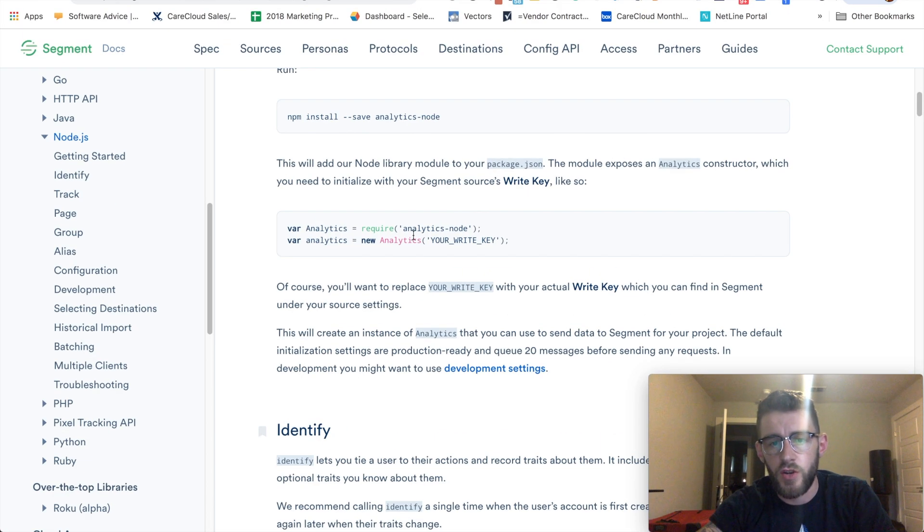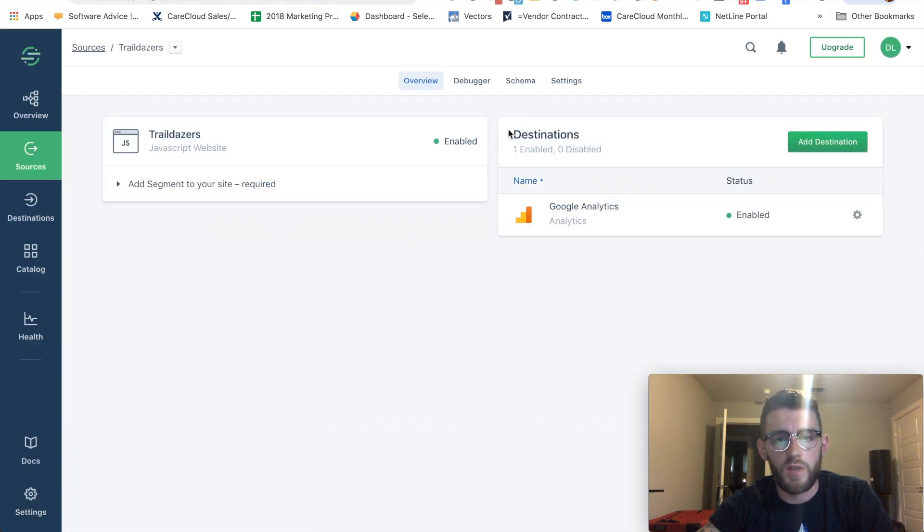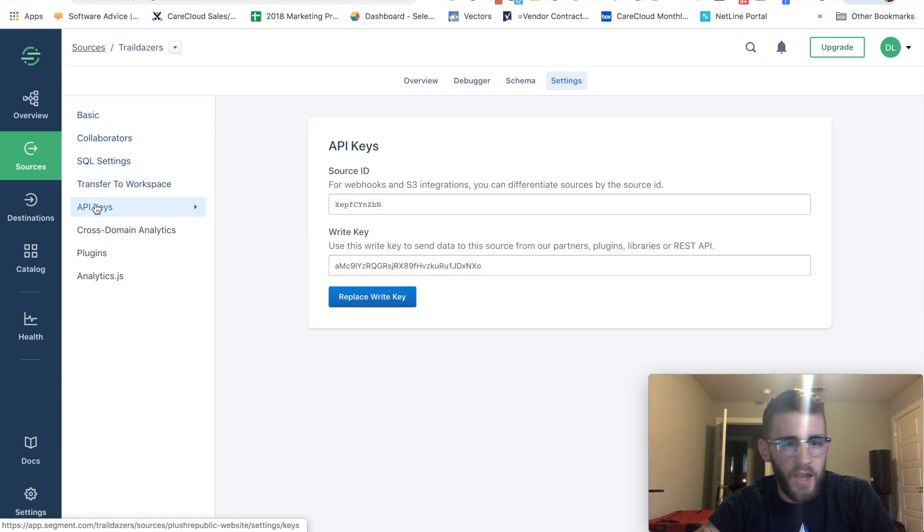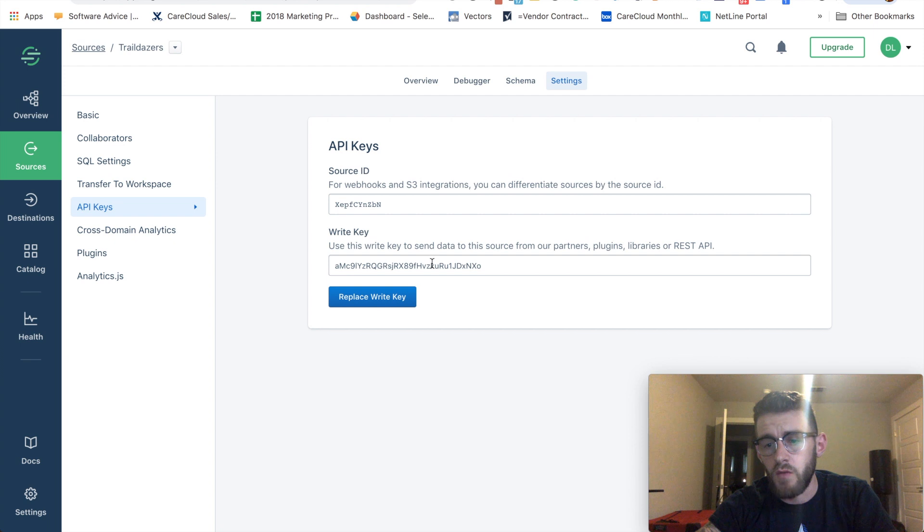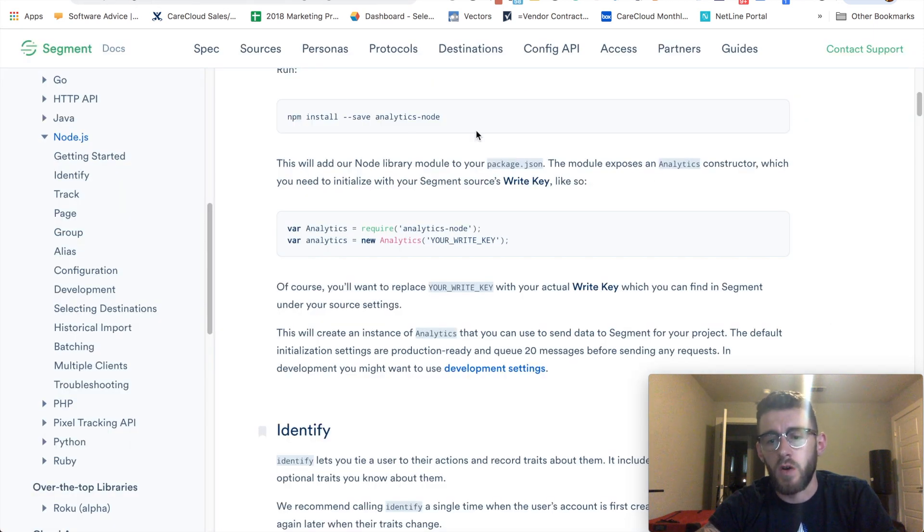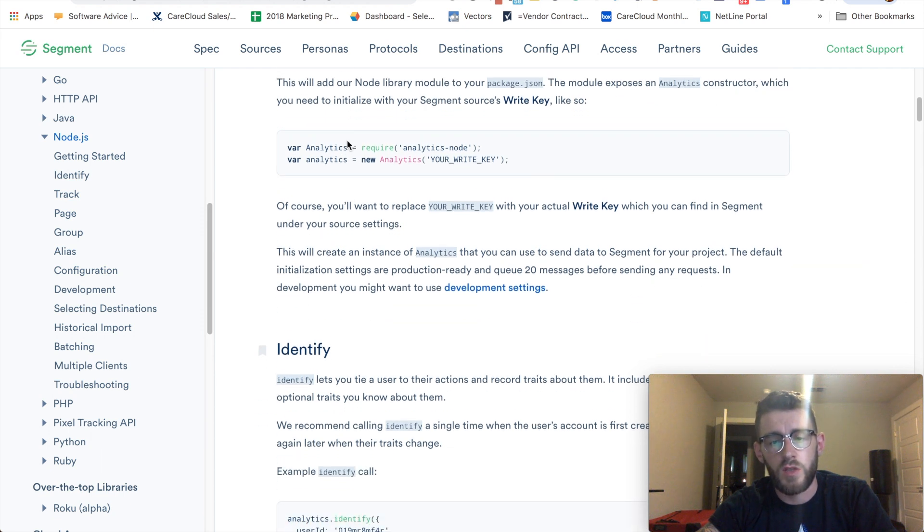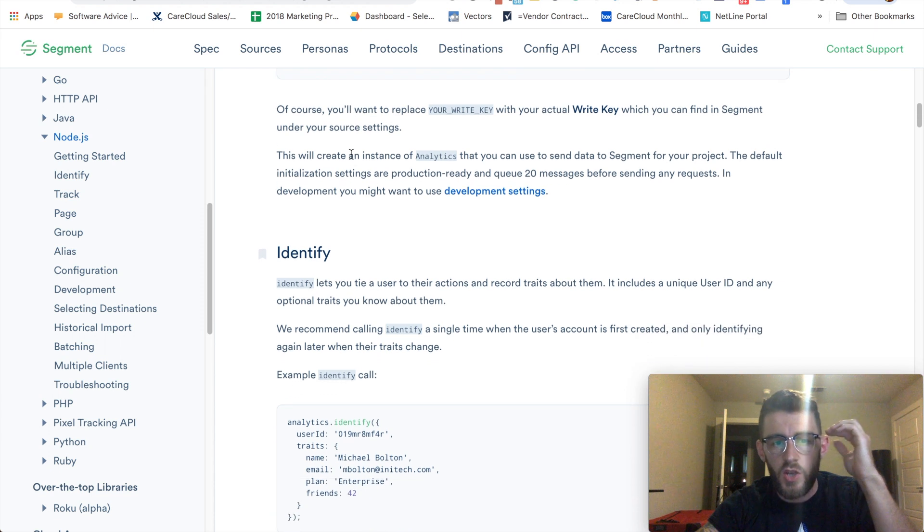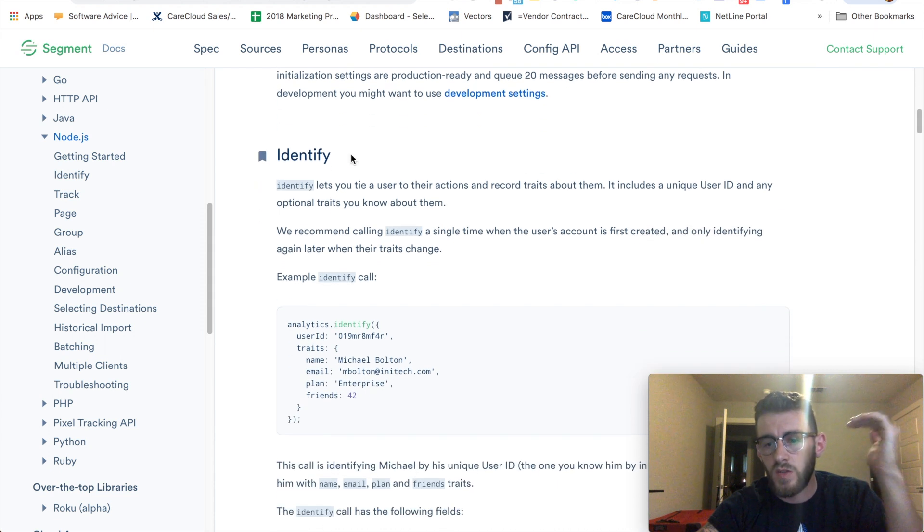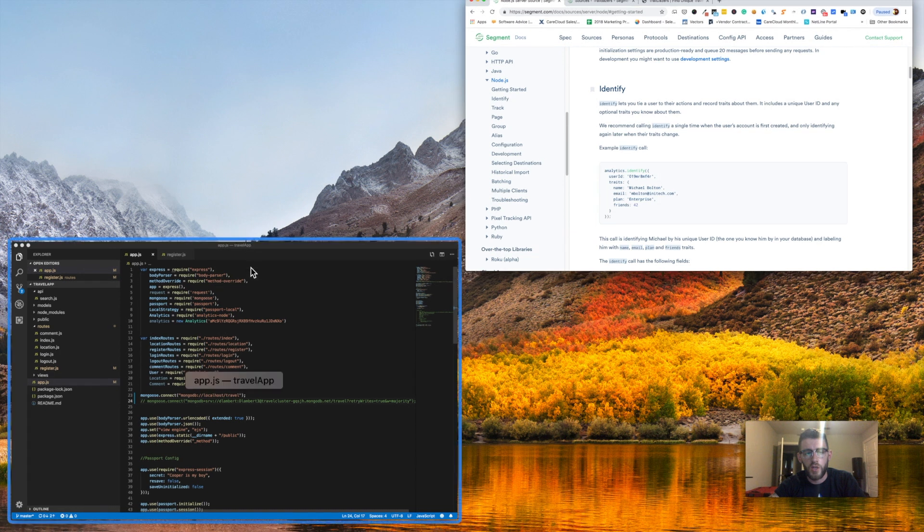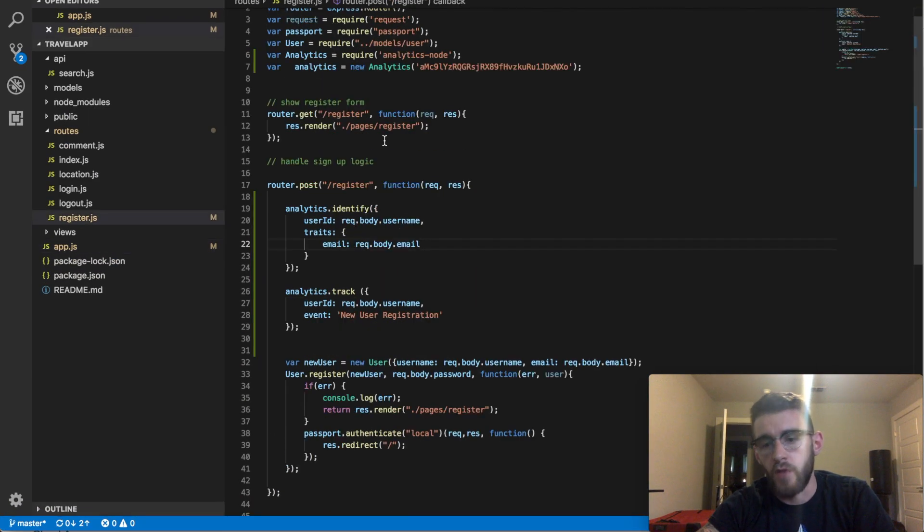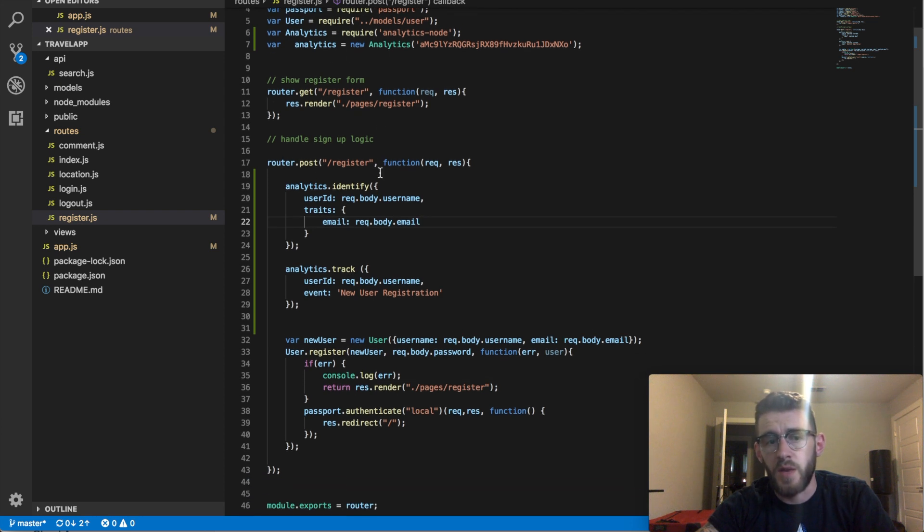And then analytics equals new analytics with my key. That's right out of their docs. For your key you would find it within your sources. You come here to settings and then API keys and you have your write key right here. So that's where you'd be getting that information. Once that is set up, you've installed the node package, you've set up these two dependencies here, you will now have Segment installed server side on a node application. Also for me in this instance since I'm doing it on my register routes from a new user registration I had to set that up in my routes pages as well.